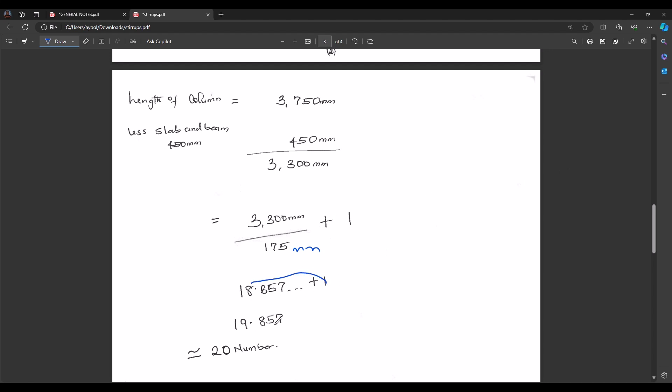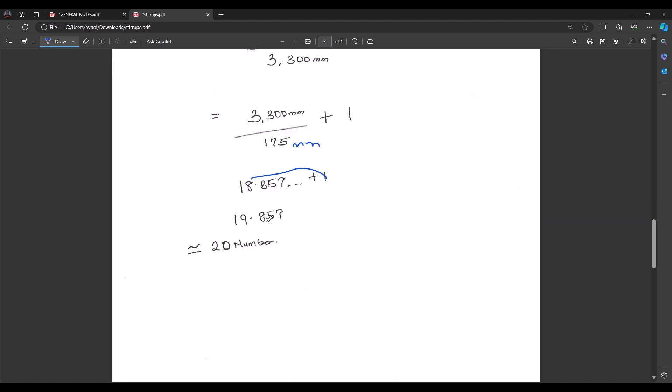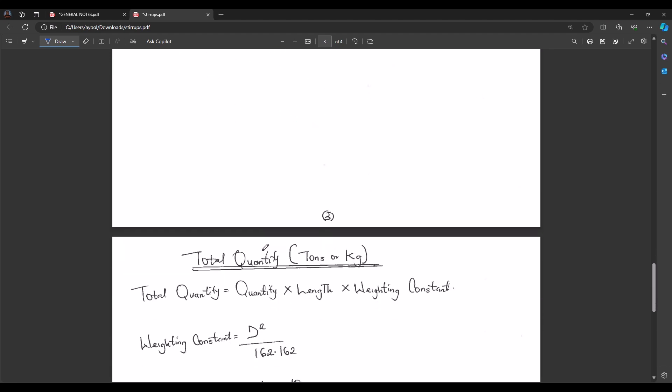So: 3300 mm ÷ 175 mm + 1 = 18.857 + 1 = 19.857. Rounding up, we have 20 numbers of links required.